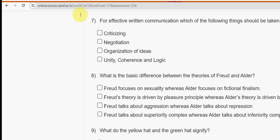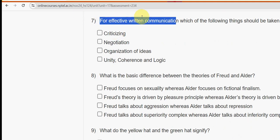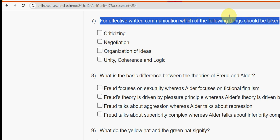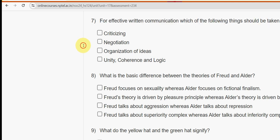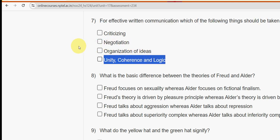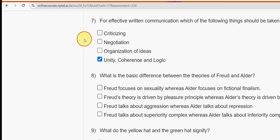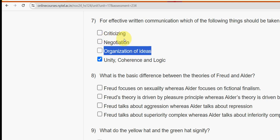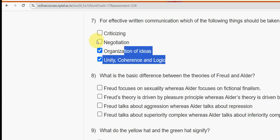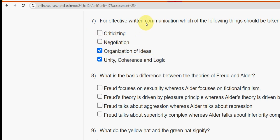Seventh question: for effective communication, which of the following things should be taken care of? I have two probable solutions: the first is unity, coherence, and logic, and the other is the third option — organization of ideas. Mark the last two options as the probable solutions.